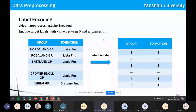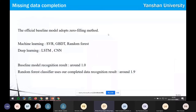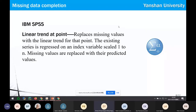Thank you, Zhikai. We will now move to the second section. We first attempted to complete the missing data using machine learning methods such as SVR, GBDT, and random forest, as well as deep learning methods such as LSTM and CNN. The recognition result of the baseline model was around 1.0, but the recognition result with our completed data was only around 1.9. Finally, we decided to use IBM's SPSS software, which replaces missing values using interpolation for that point. The existing series is regressed on an index variable scheduled 1 to n, and missing values are replaced with predicted values.